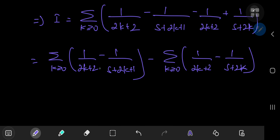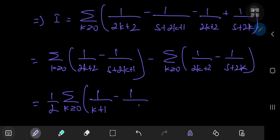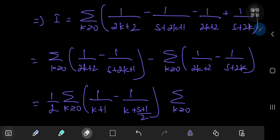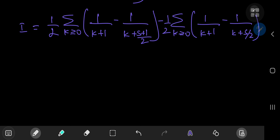We can factor out a 2 from the denominators of both infinite series. Factoring out 1/2 from each sum, the first series becomes the sum over k of 1/(k+1) minus 1/(k + (s+1)/2), and the second becomes the sum over k of 1/(k+1) minus 1/(k + s/2). If you're wondering whether we're any closer to digamma functions — yes, we are pretty close in fact.